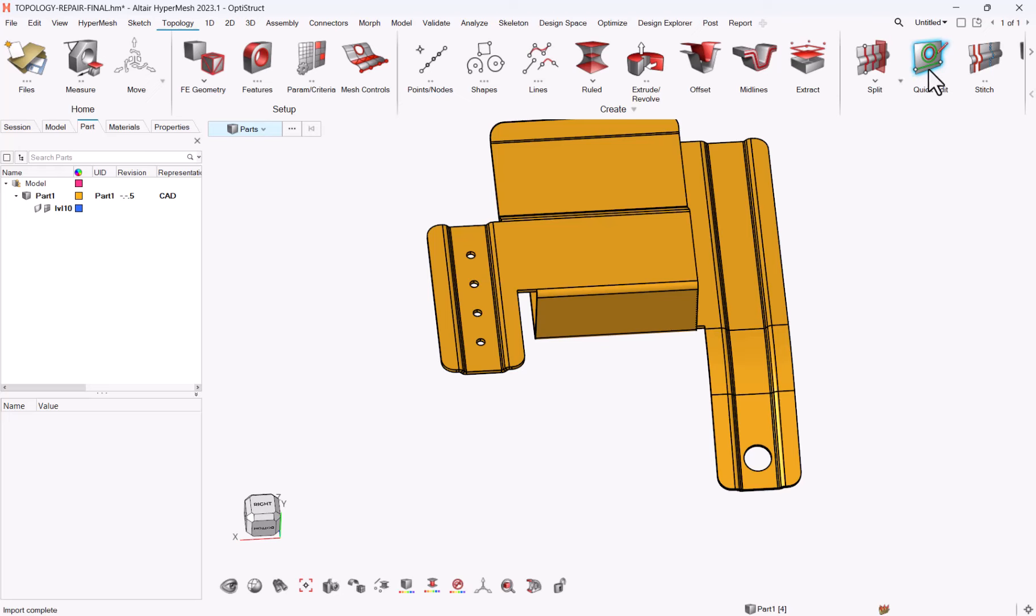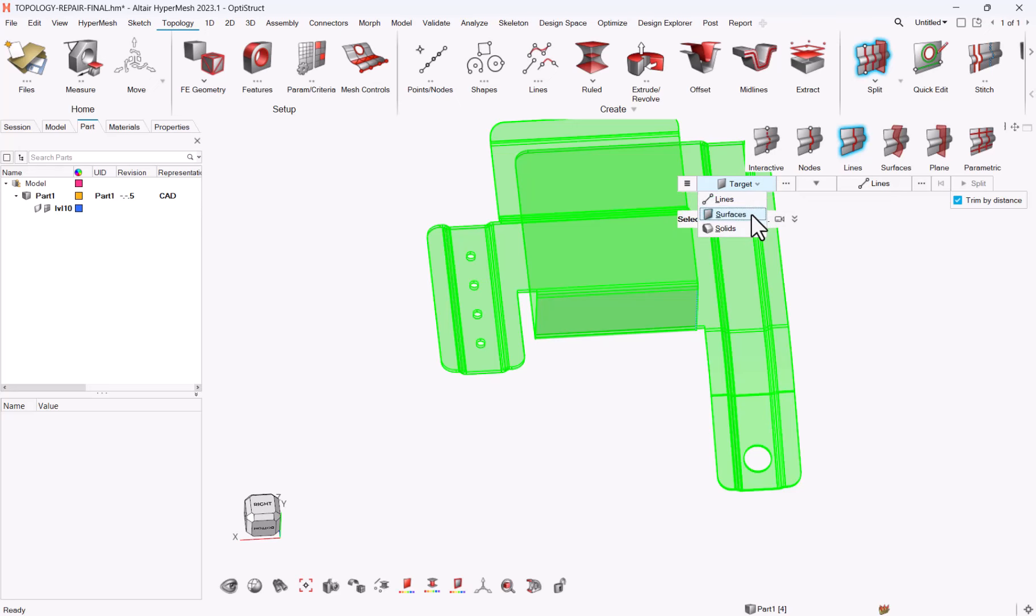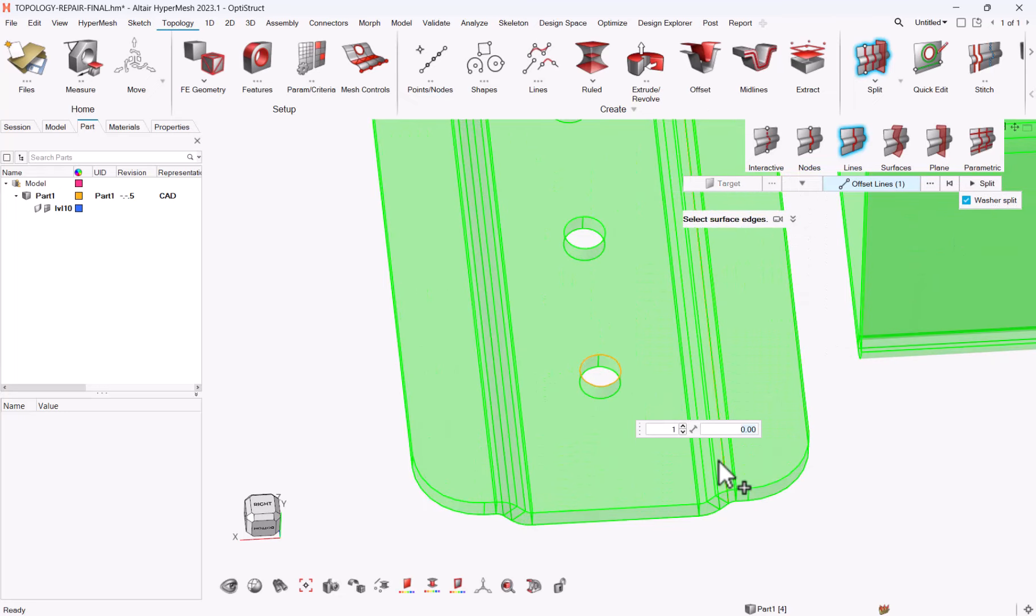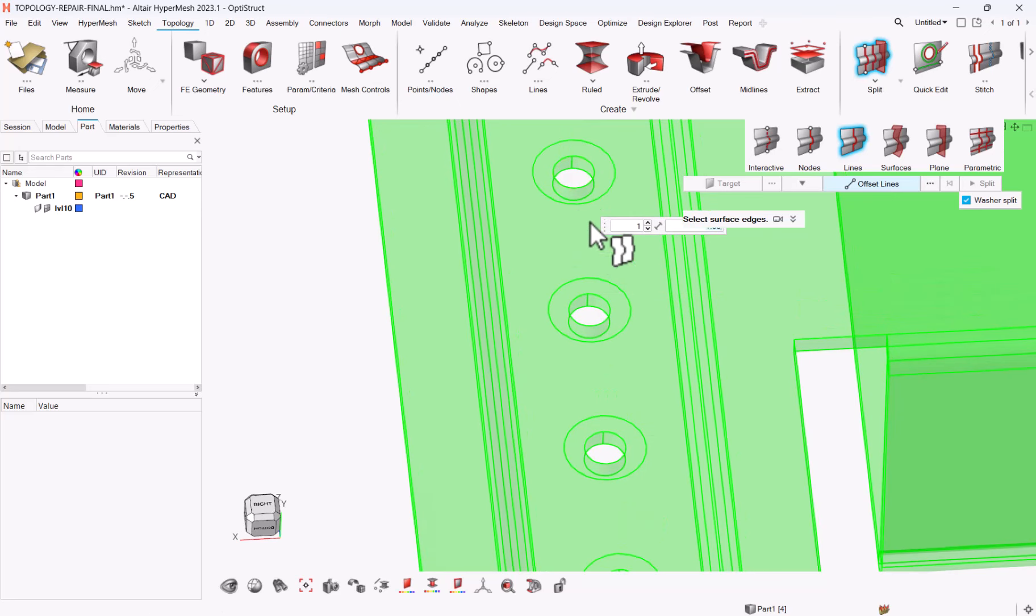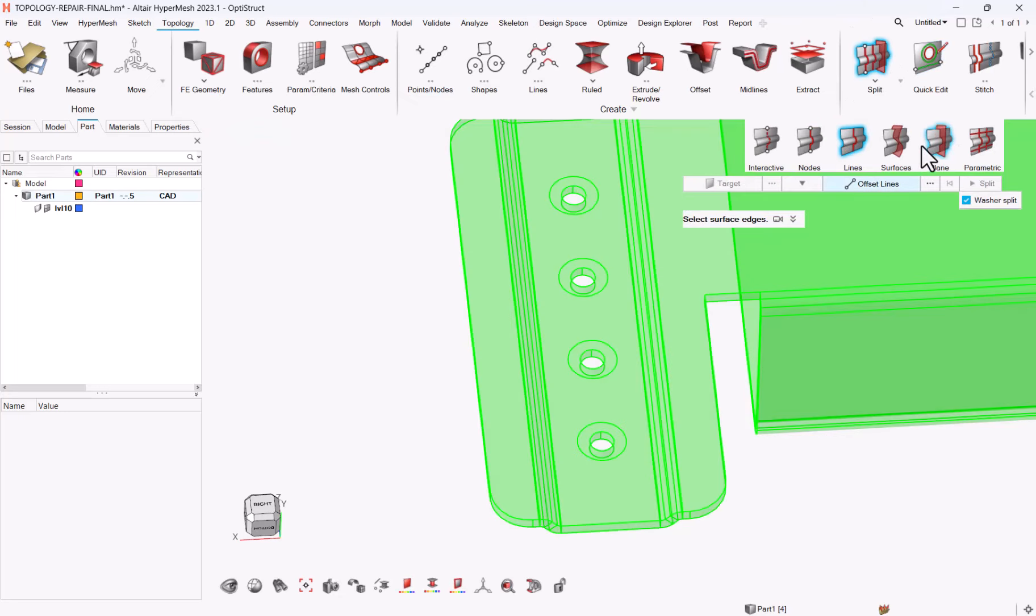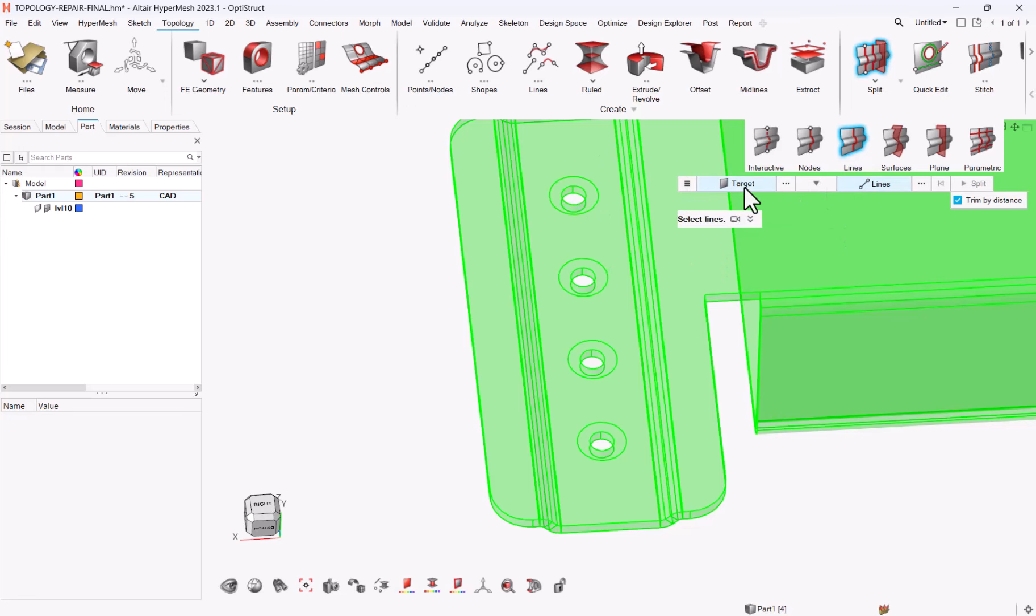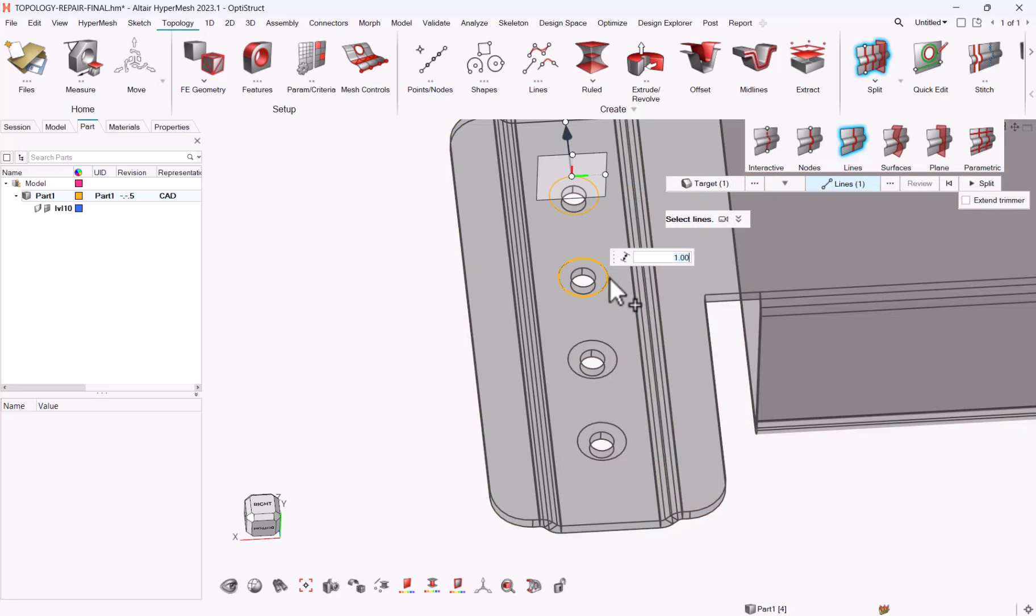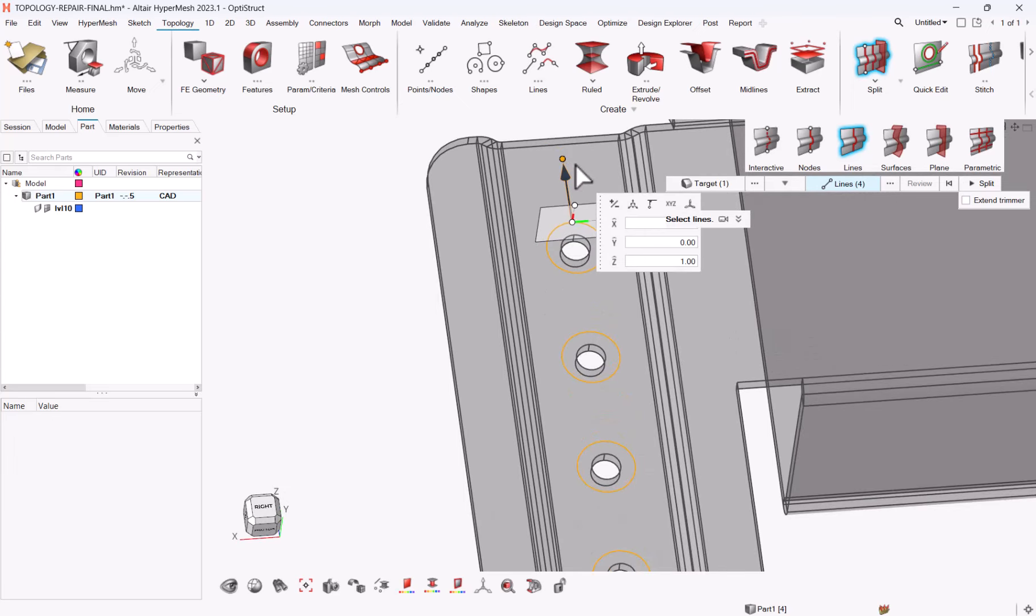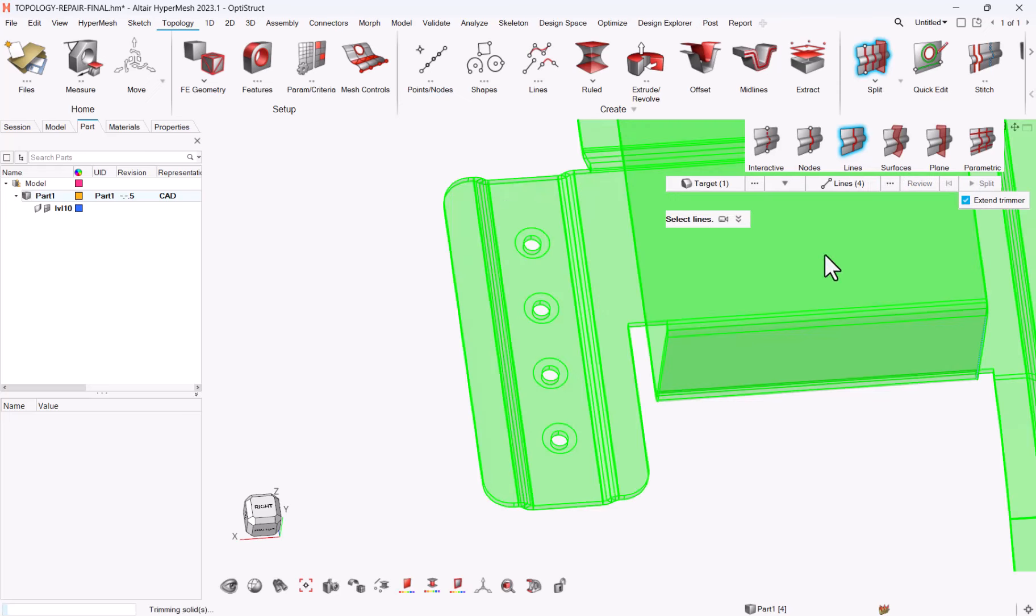First, let's go to topology, split lines. Target will have to switch to surfaces. You want offset lines, and you can take a line for washer split, one millimeter. OK. And repeat the operation for the four of them. Next step, still on split lines again, but I want regular lines. The target will be my solid, and I will be able to take the four lines. And I will just change the direction here so that it's a line along Y. So zero, tabulation one, zero. And I will do extra trimmer split.